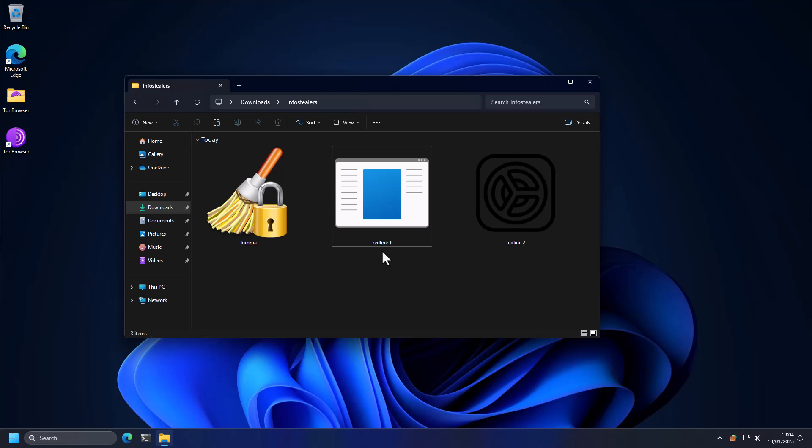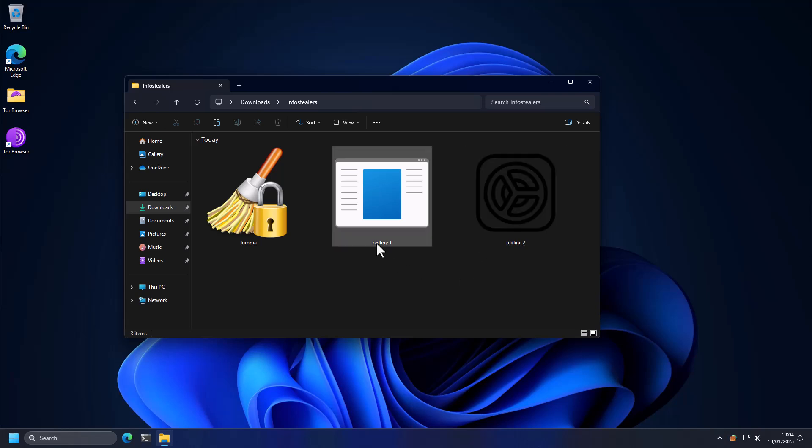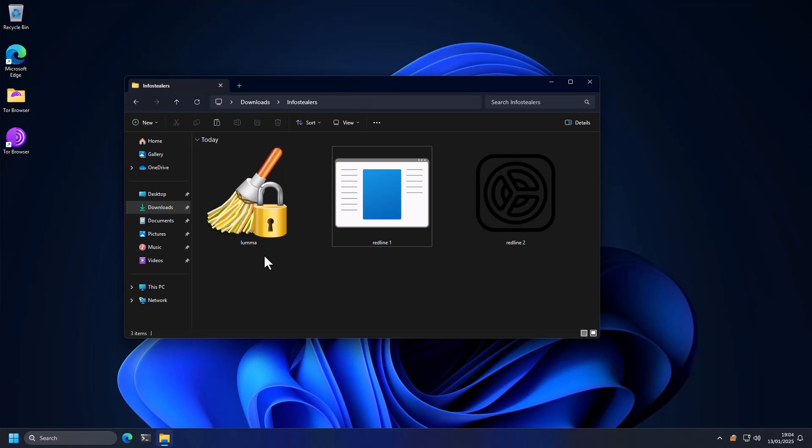So here we have three infamous info stealer samples. One of them is Redline, the other is another variant of Redline, and then we have a Luma stealer. I have confirmed that all three of these are working. They do connect to their domains when run in a test system. So now we're just going to see if the firewall is able to prevent that network communication from happening.